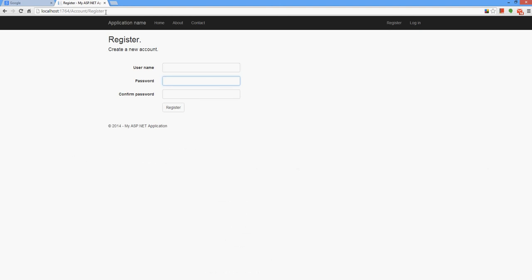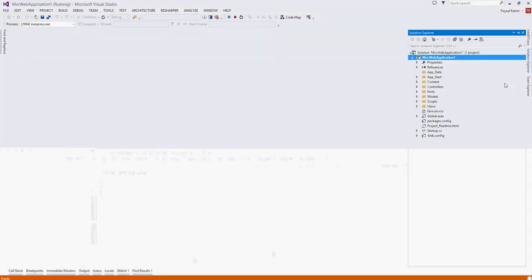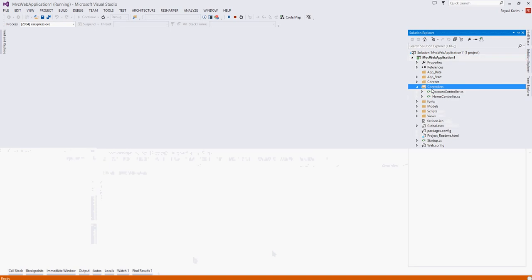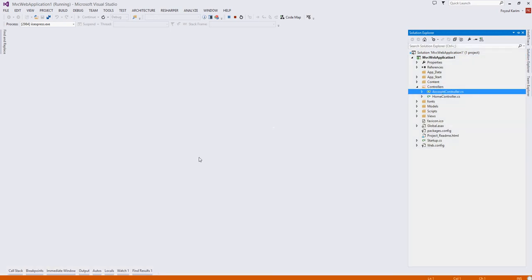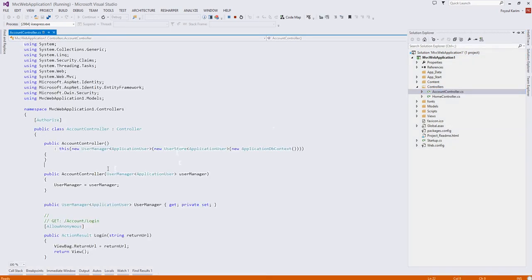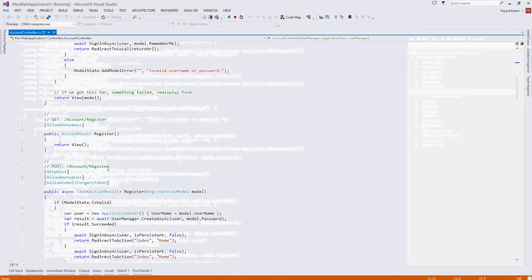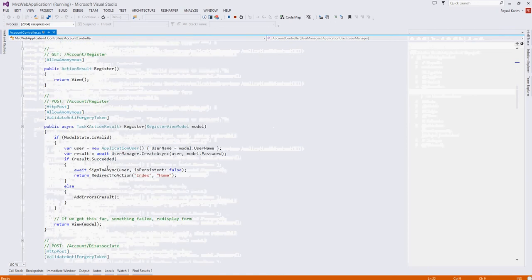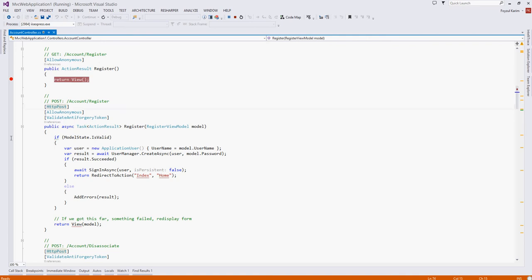So this register method is located in the account controller. And there are two register methods, and this HTTP POST which is this.